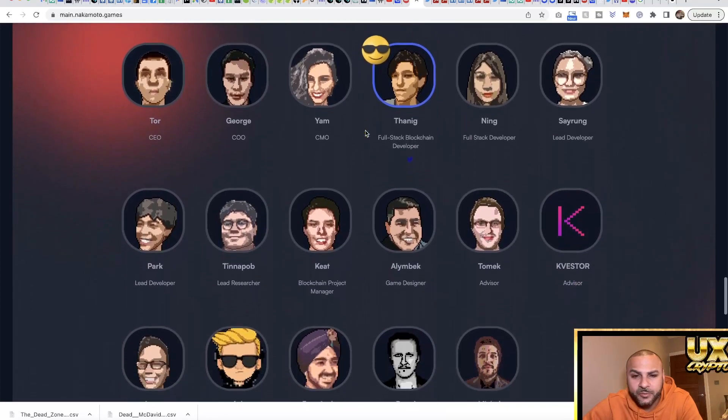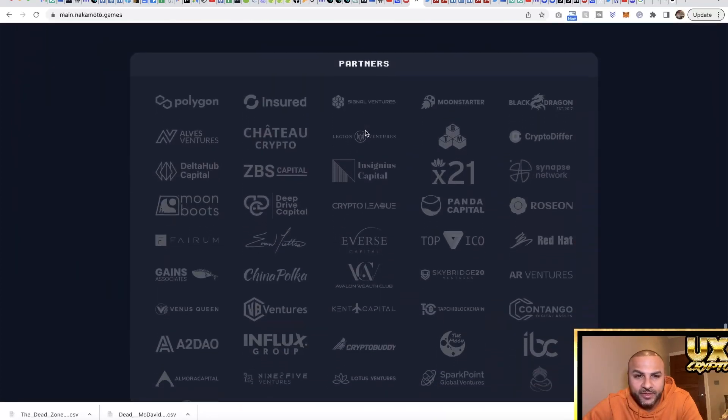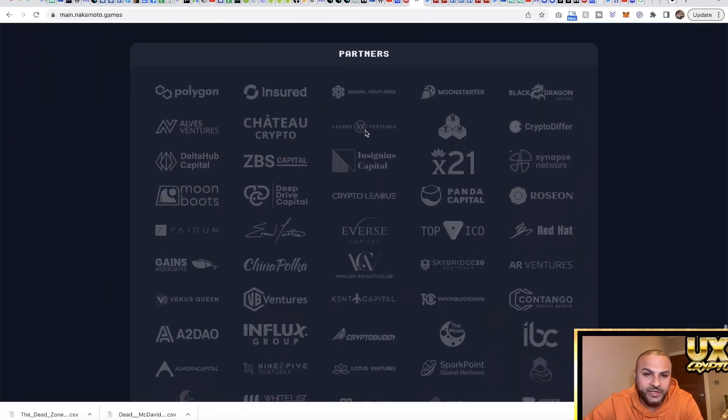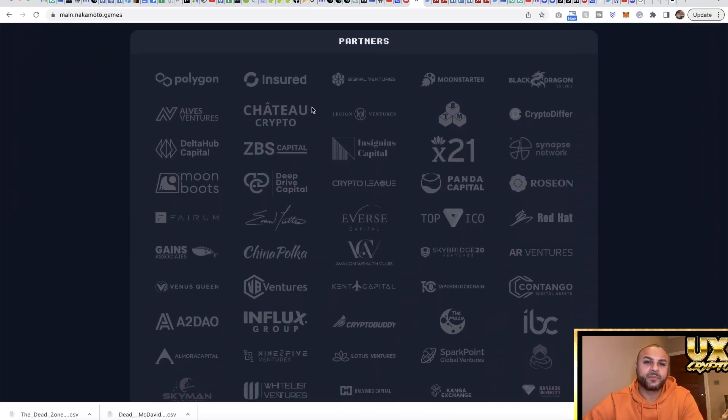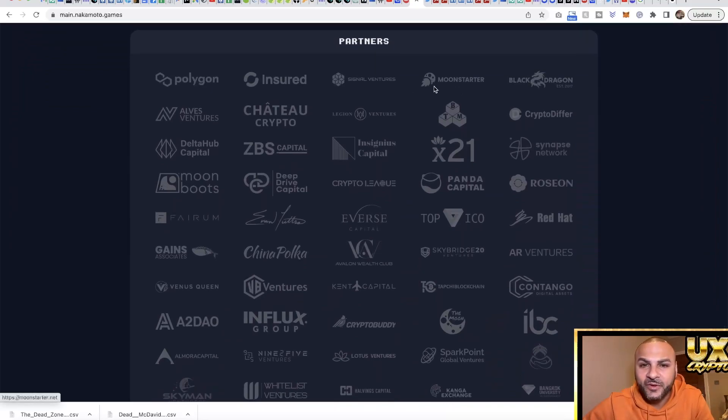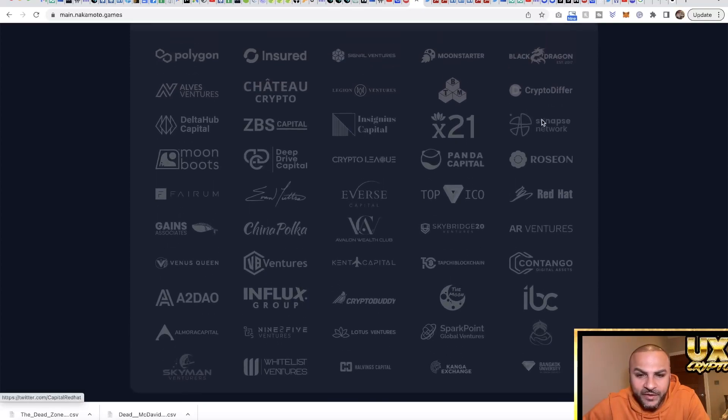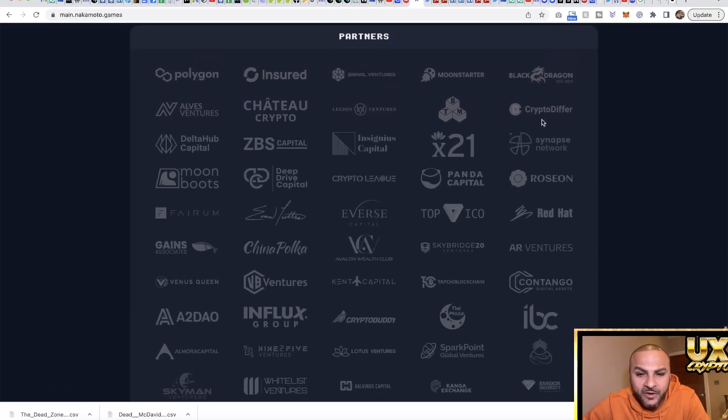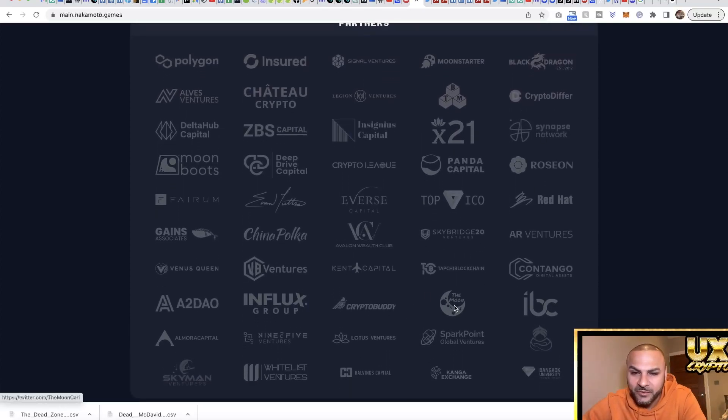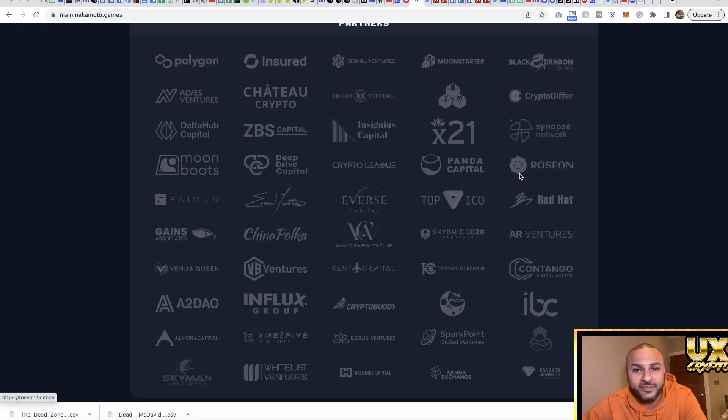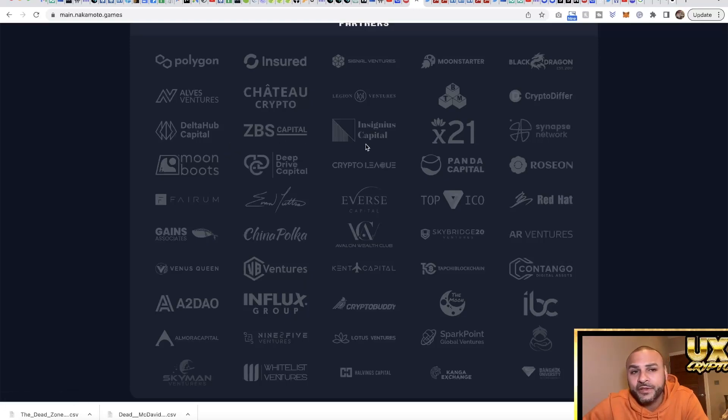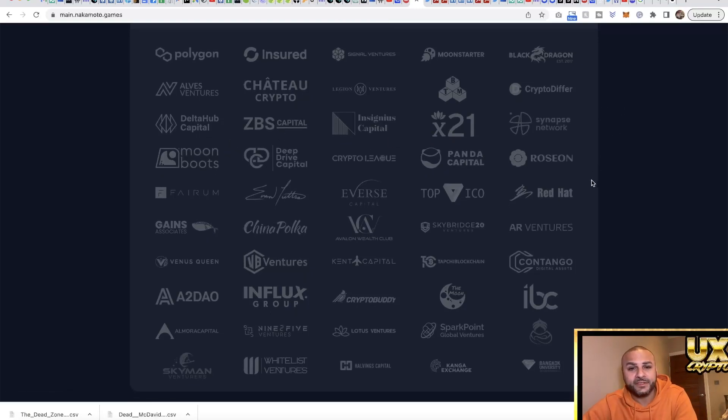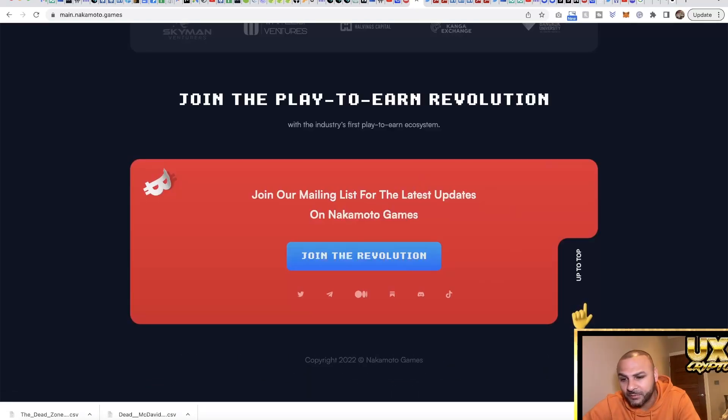The team is kind of covered a little bit, but here are the partners - this is what's really interesting. You've got Polygon as a main partner, you've got all these different partners. I'm not going to go through all of them but you have a lot. You've got The Moon on here, so he's behind this as well or invested into it. A whole bunch you can check them out. Good sign though - a lot of people behind it.